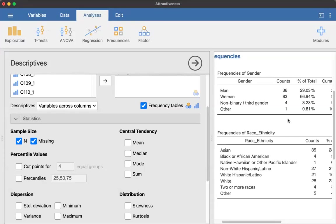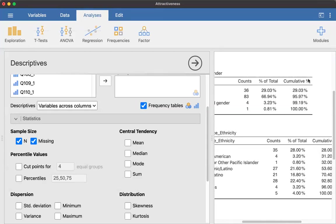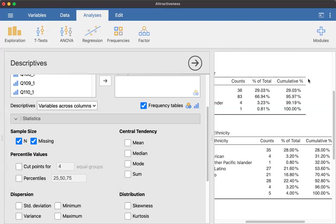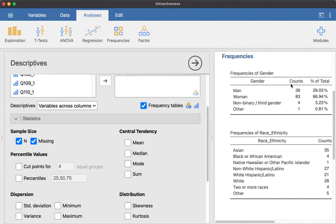So we can see that there were 36 men, 83 women, four people identified as non-binary or third gender. And there was one person who identified as other. And then you would report the counts as the N, the sample size, and then the percent of total in your APA style report. The cumulative you're typically not going to use unless you have a table in your results, which you do not for this study.